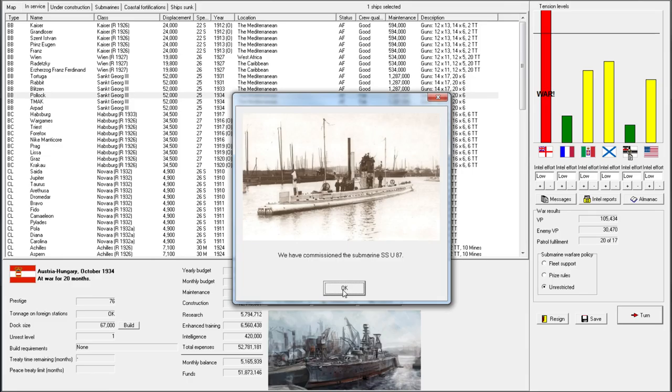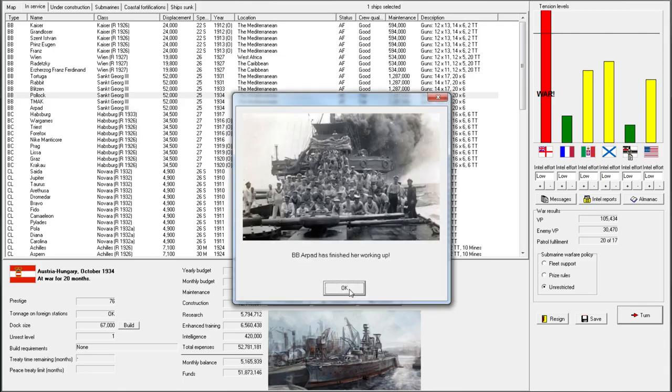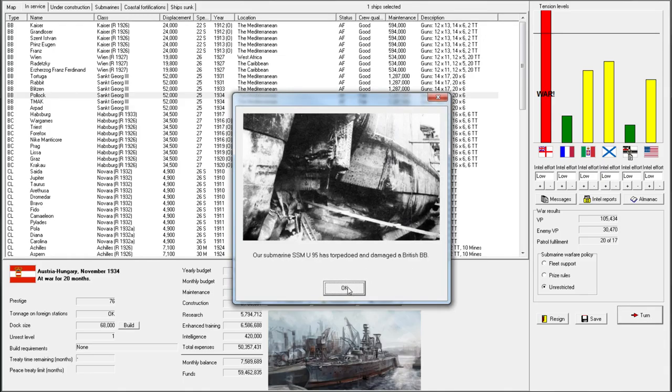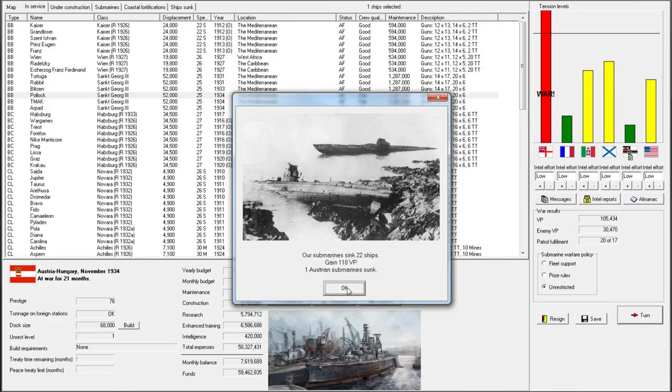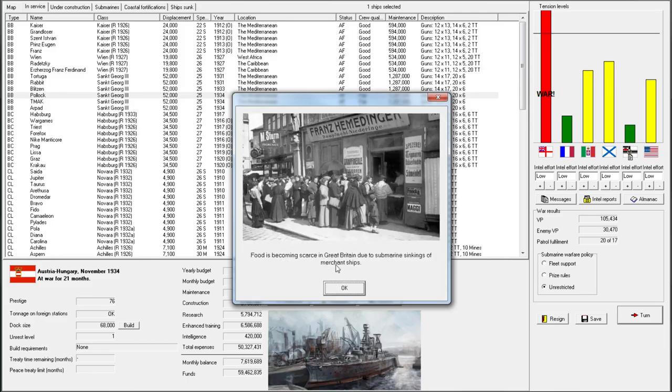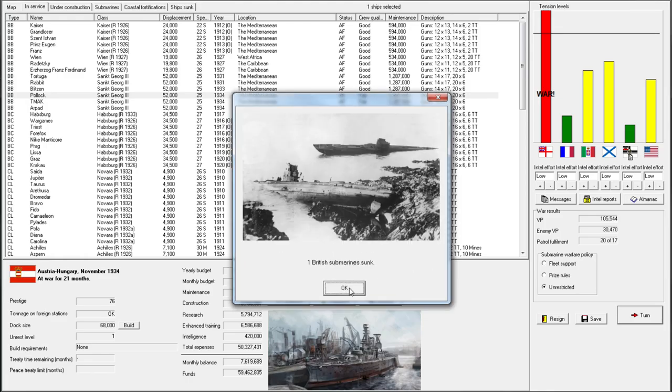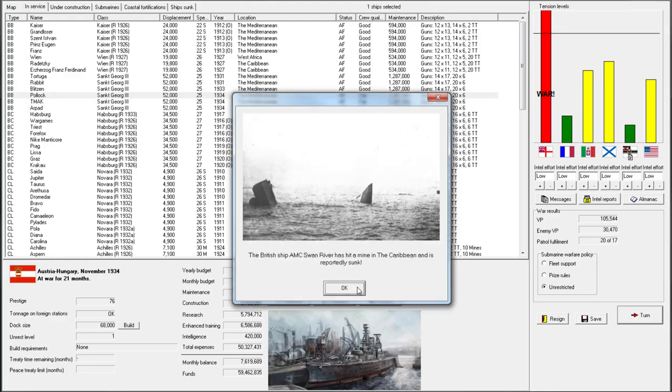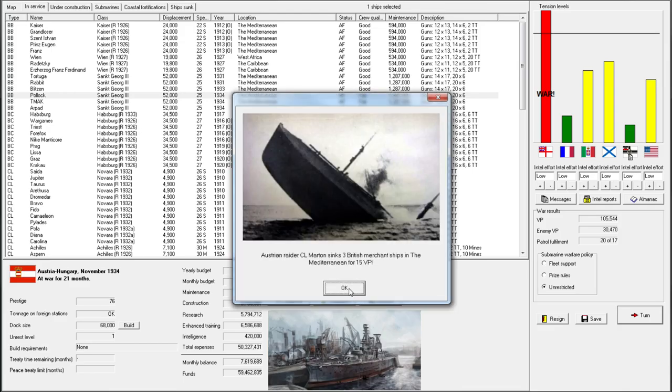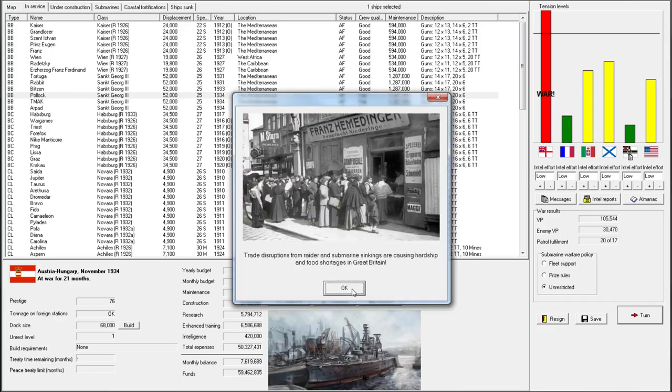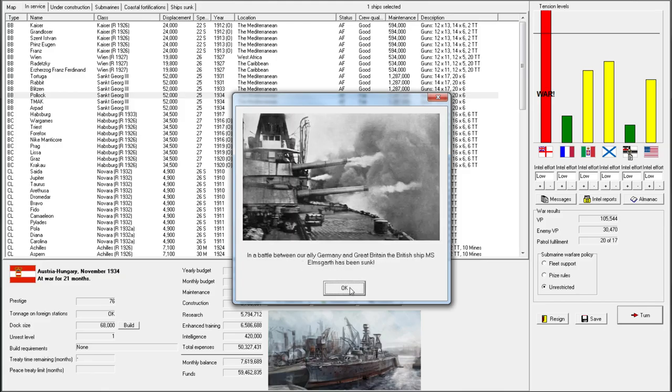I think all our submarines are now commissioned. That's pretty devastating. To say that food is becoming scarce for the British is due to submarine sinkings. This is the result that Germany wanted from World War II. Lots of things going our way. And just to put salt in the wound, a Minesweeper was also lost. And a fleet battle.